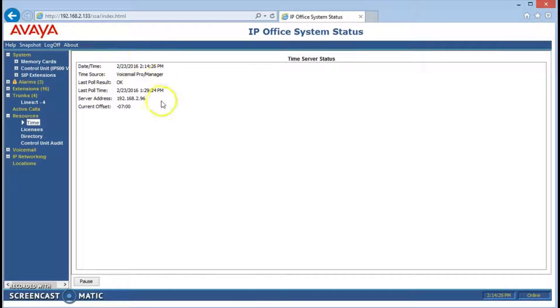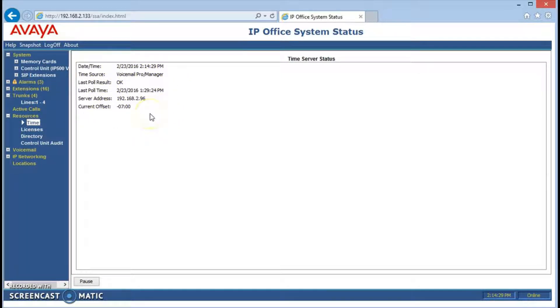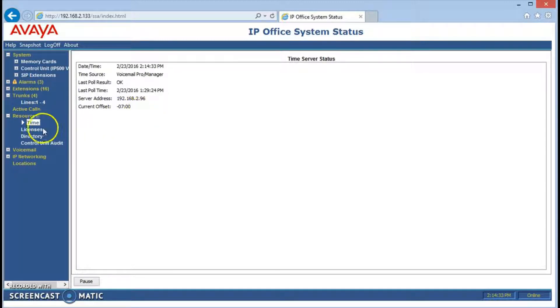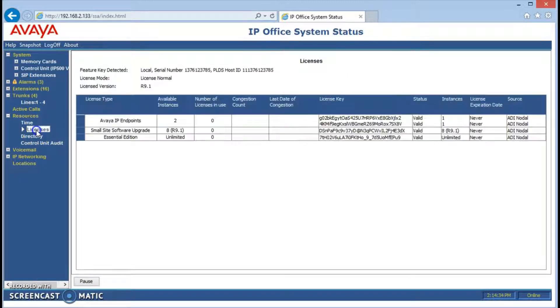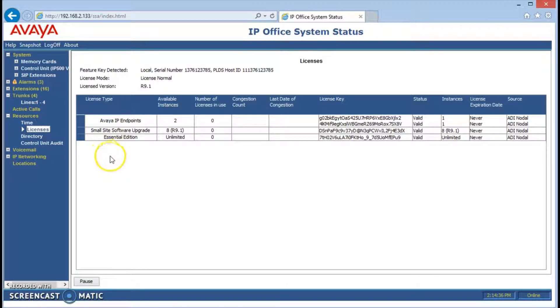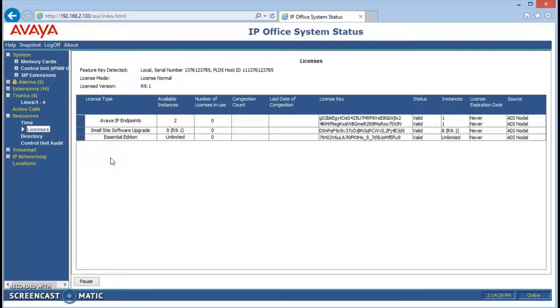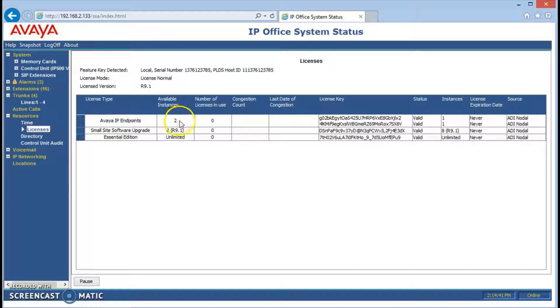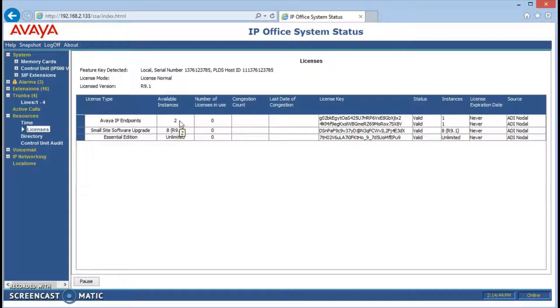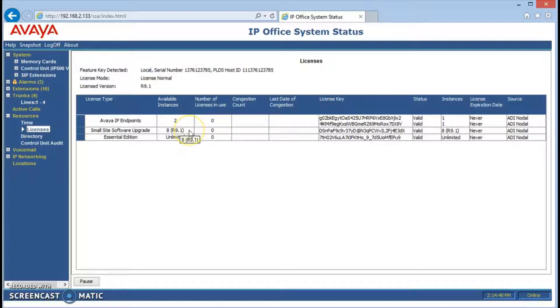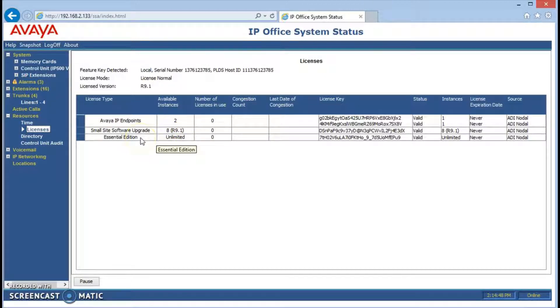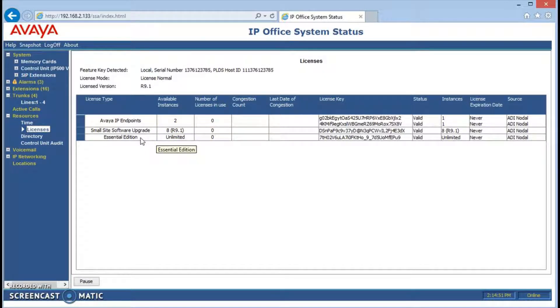Time, it shows us if we're getting our time properly. We are on this one, so the system is being kept up to date by an external time server. Licenses shows us what type of licenses are installed that we've bought from Avaya. This one's showing us we have two licenses bought for voice over IP phone systems. We've upgraded it to release 9.1 and it's essential edition, which means that we have our onboard voicemail and auto attendant.